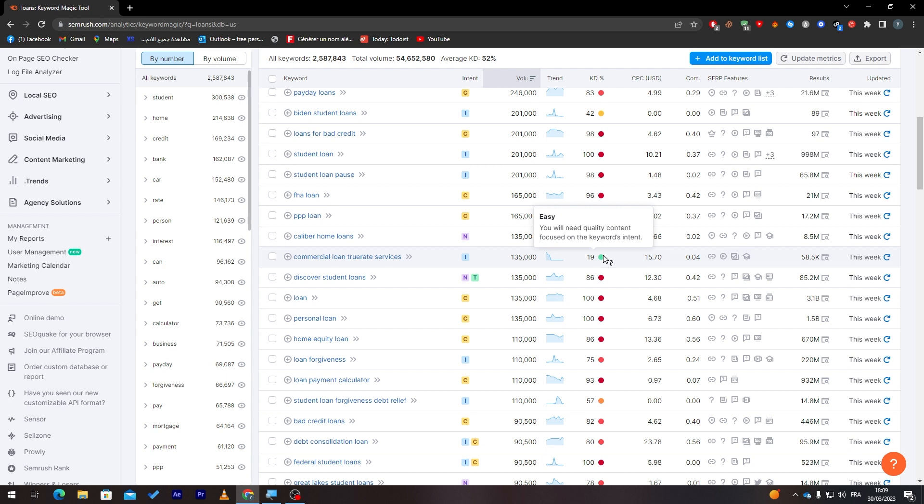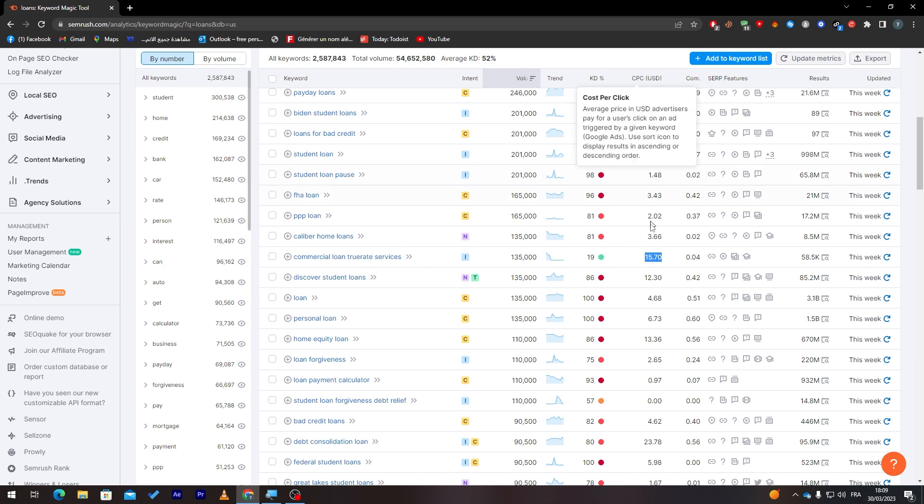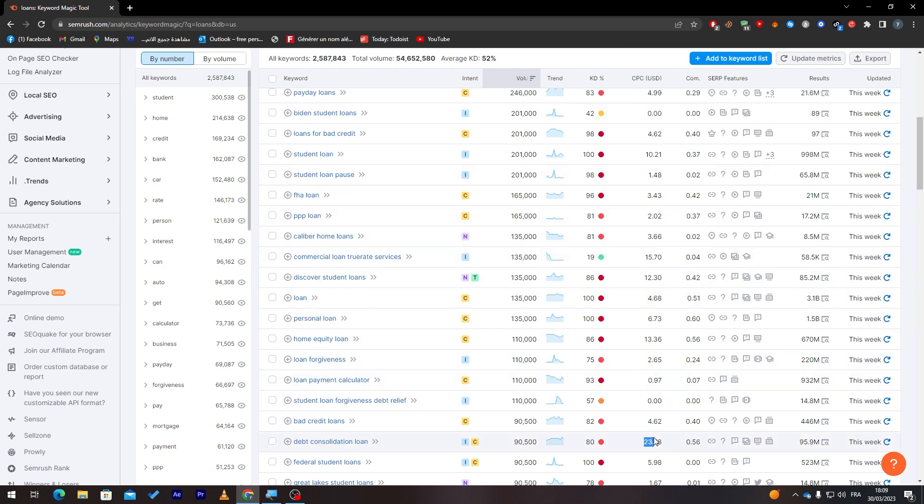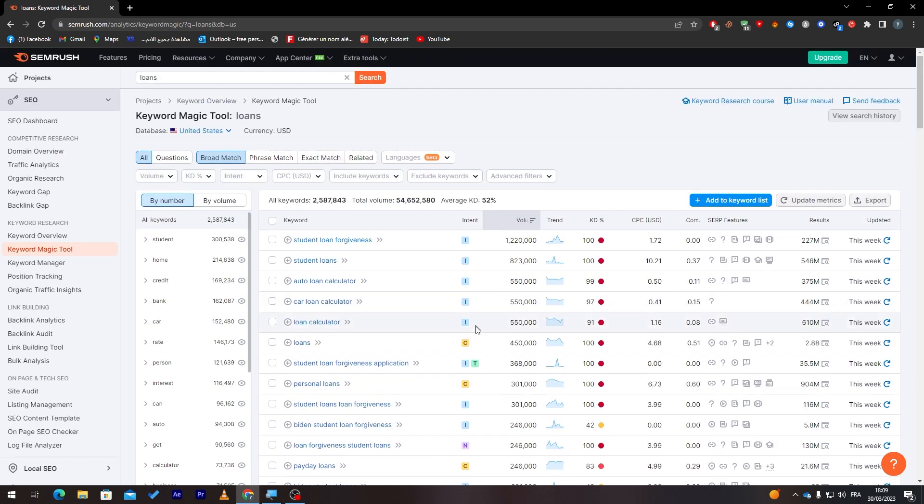Here, for example, this one has 19, which is easy. You will need quality content focused on the keywords intent, that's it. And it has a pretty good CPC—15 bucks for it. This one as well has 23. So you just have to go through all of these and check which one you would like to have.